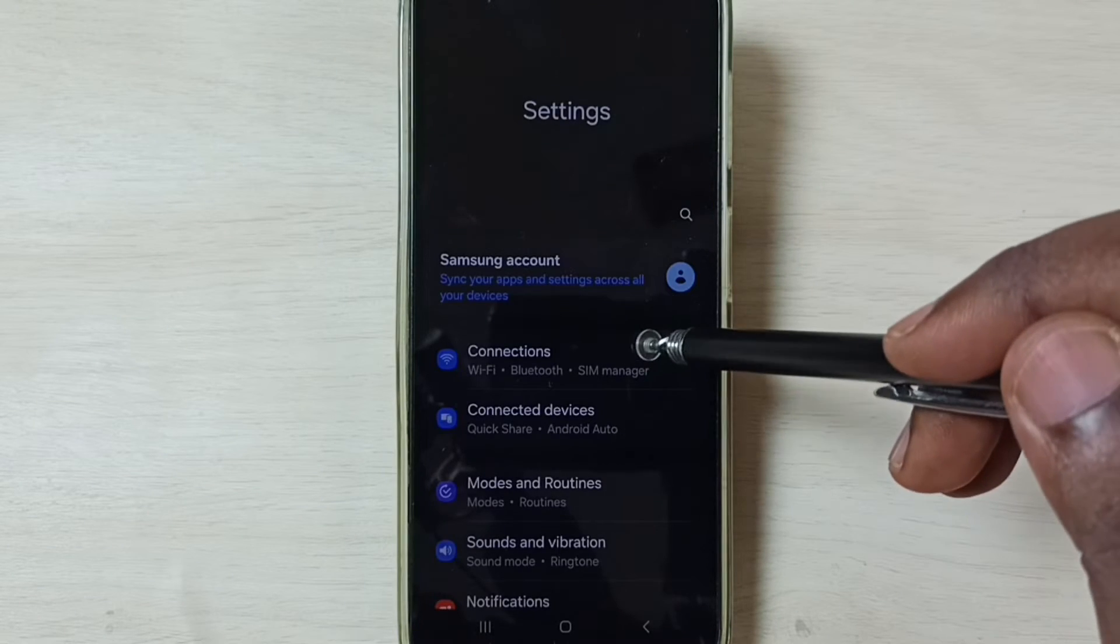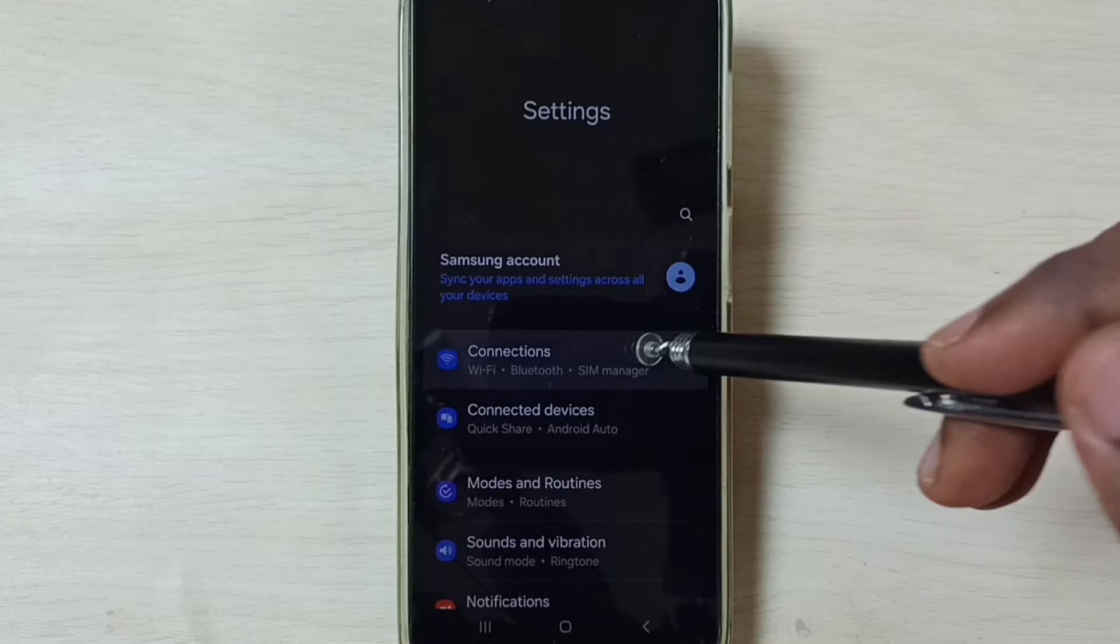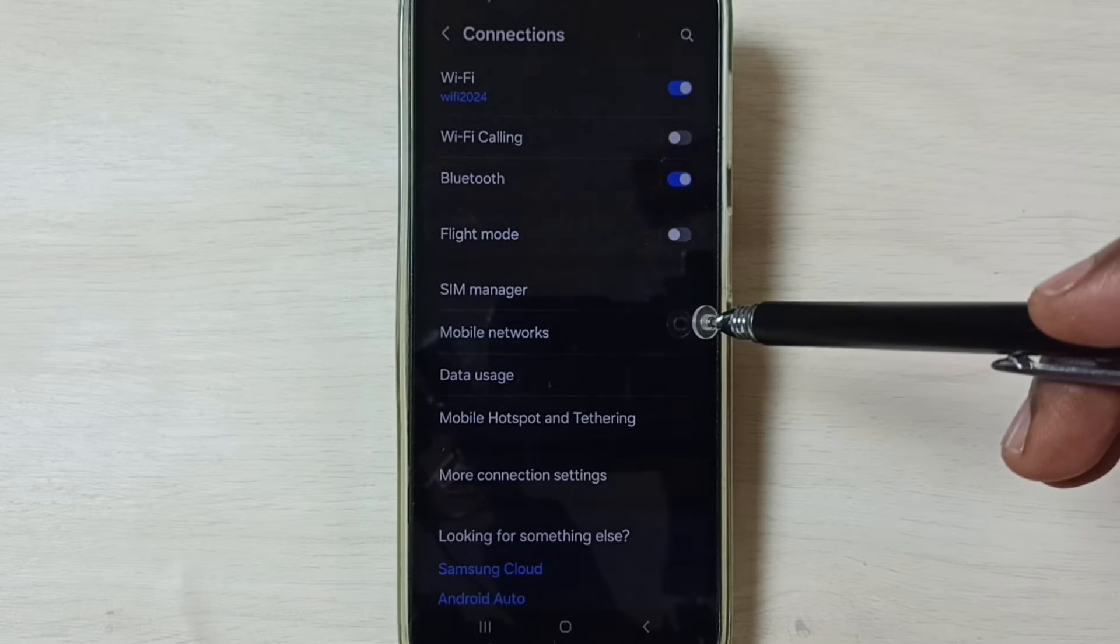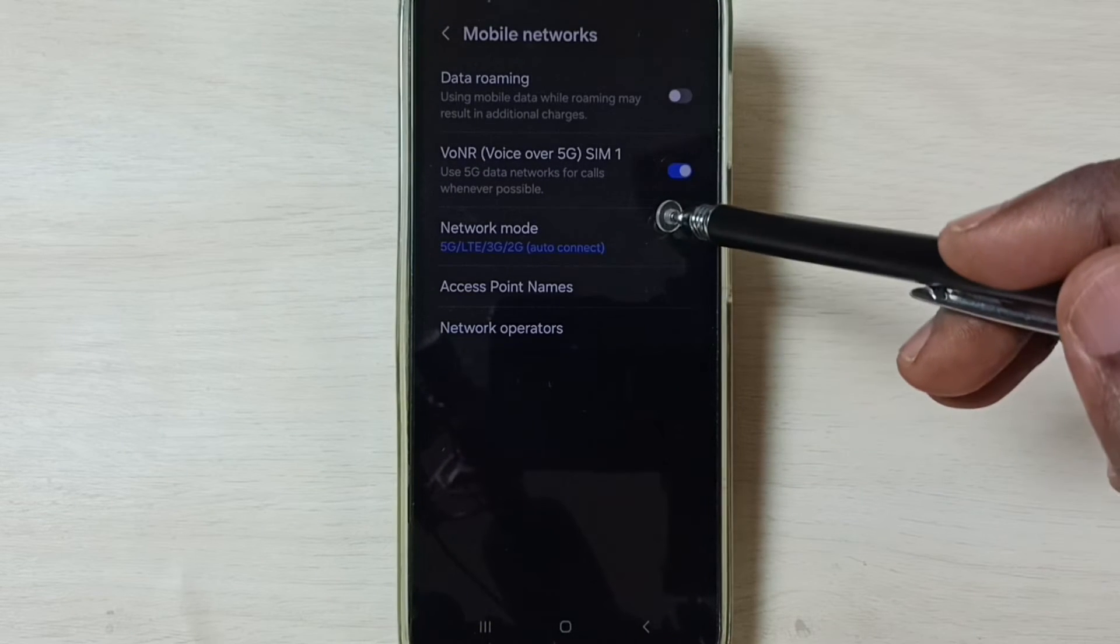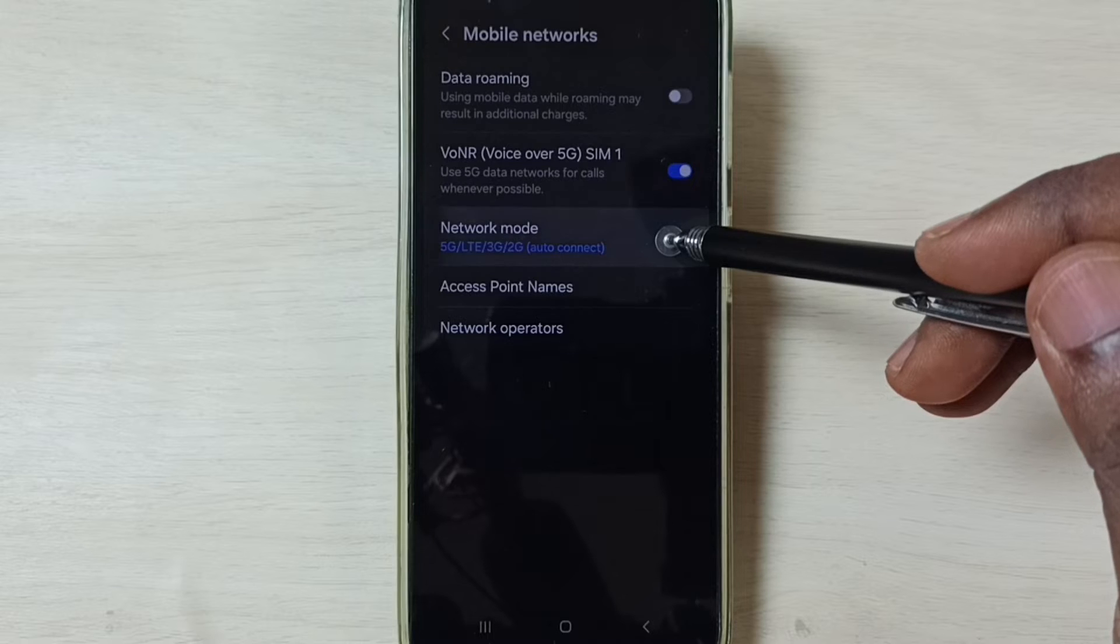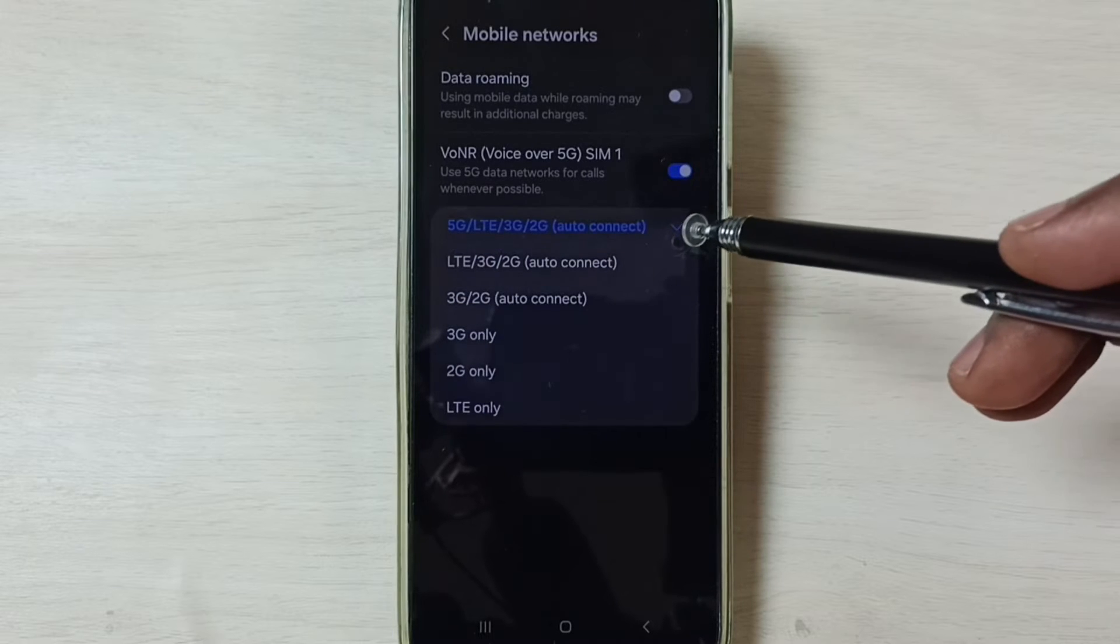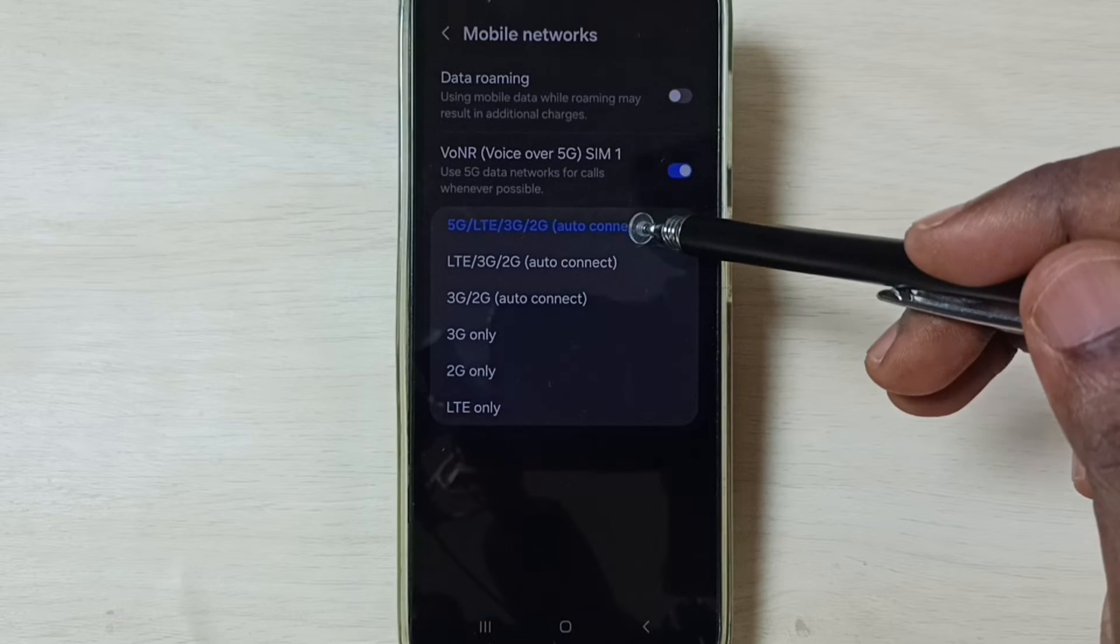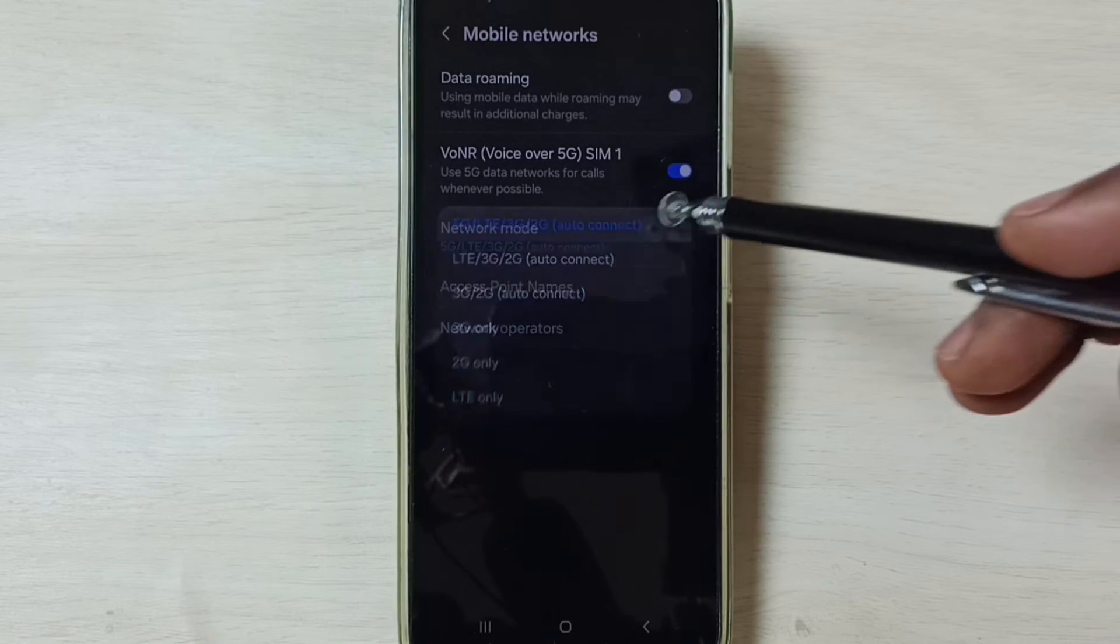Go to connections, go to mobile networks. Tap on network mode. So here we should set 5G, set this first option.